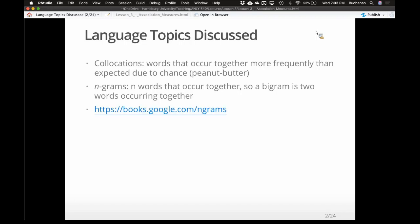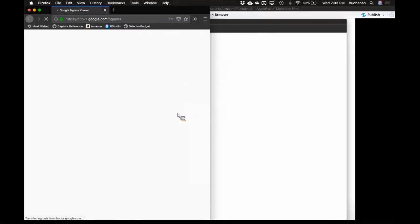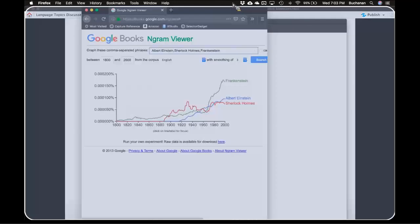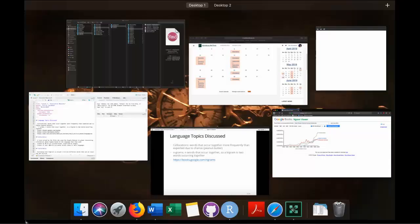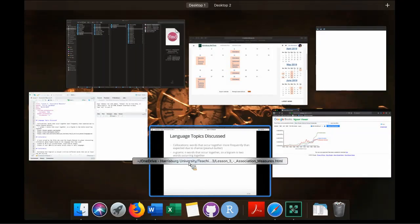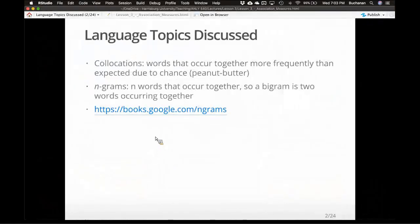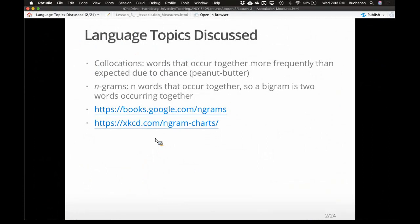We're going to talk about Google's ngrams options. You can look at ngrams by going to their website and look at brief examples — Albert Einstein, Sherlock Holmes, Frankenstein. We're going to come back to that in a bit because we're also going to talk about culturomics today and how they used ngrams to understand culture.